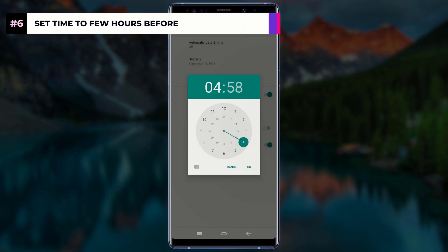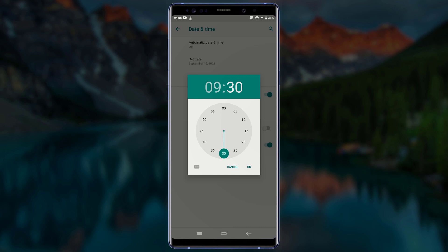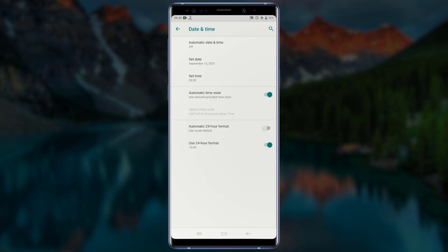Now tap on Set Time and change the time to a few hours before the message was sent. The message I would like to delete was sent at 19:45, but I will change the time to 9:30. You can set the time to any time of your choice, just make sure it is before the message was sent. After setting the time, tap OK and go back to WhatsApp.